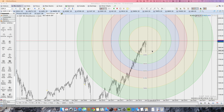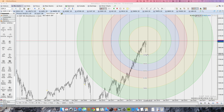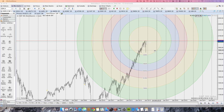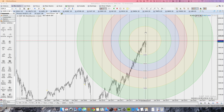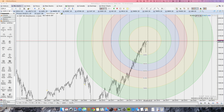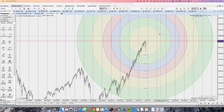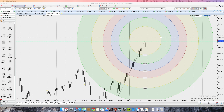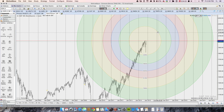If I were looking for a pullback in the future, it would be around the 23.6% concentric Fib circle. And if I were looking for the next peak, it would be somewhere in this region, between 2050 and 2150.